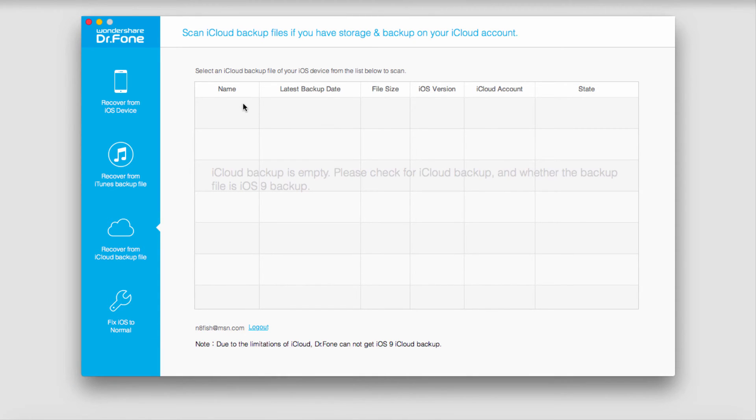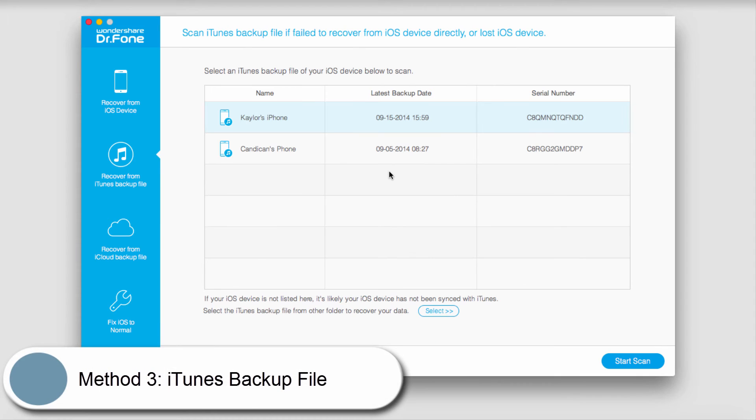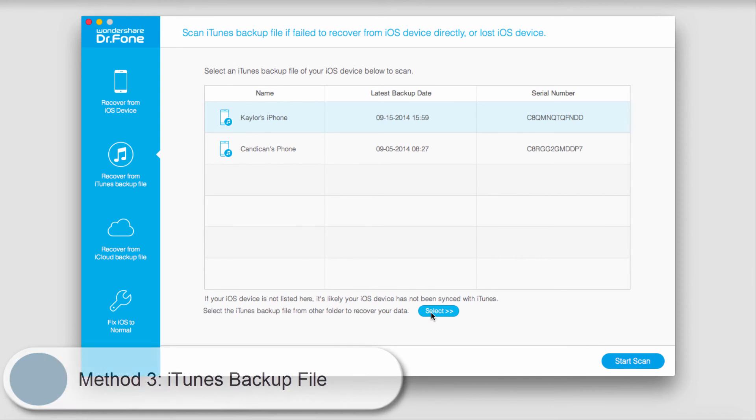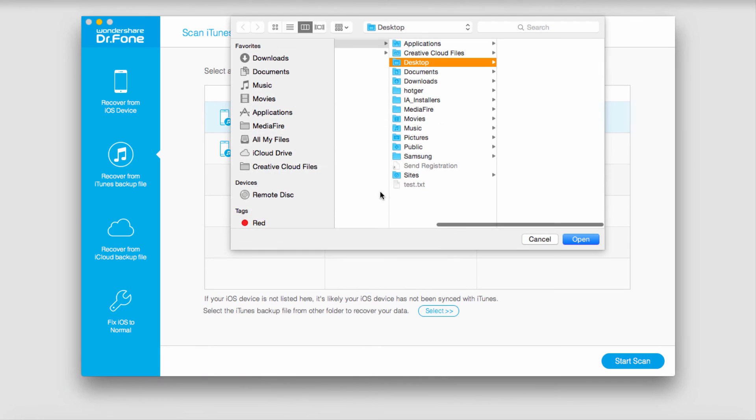The final method is through iTunes backup file recovery. If your device is listed, you can select it and start your scan. You can also manually select a recovery file by clicking and choosing your file.